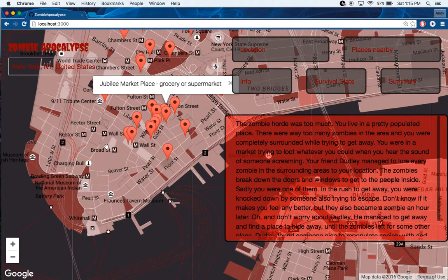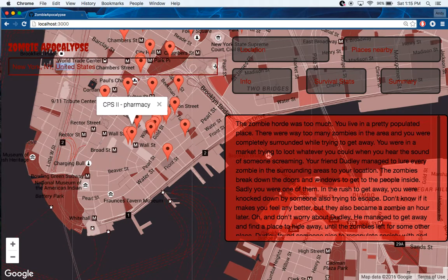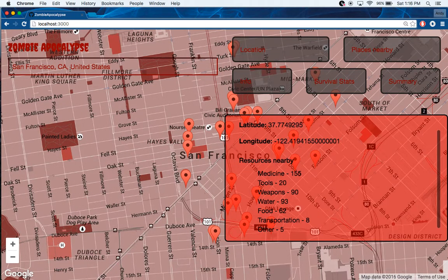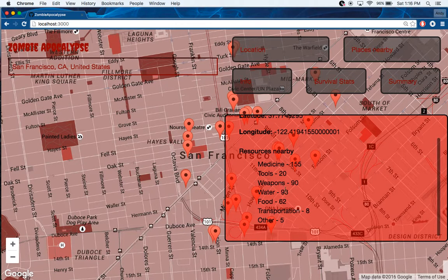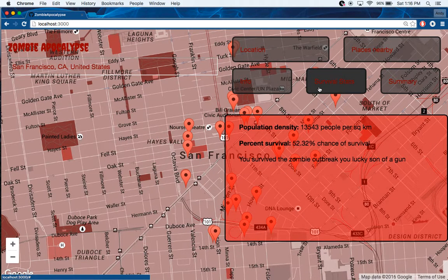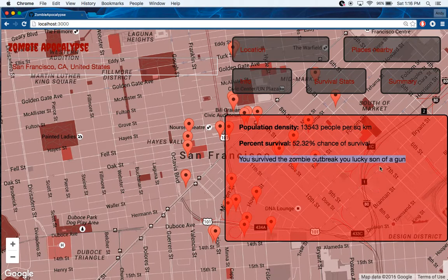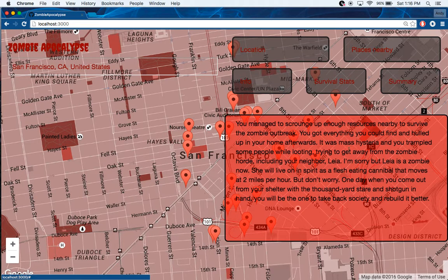You can click around and have some fun with it. It's pretty basic. Like if I do San Francisco and go here, here are the resources nearby in San Francisco. It has population density, and — hey, I survived the zombie outbreak! Lucky son of a gun.